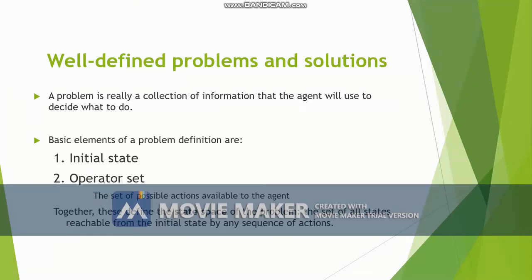Welcome everyone. In this video we are going to learn about well-defined problems and solution. First of all, let us know what is a problem. A problem is really a collection of information that the agent will use to decide what to do. If there is a problem, there will be some information that the agent will collect and then based on that information the agent will try to decide what action it needs to take.